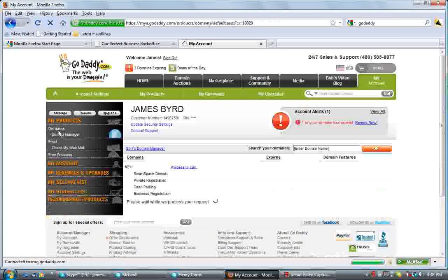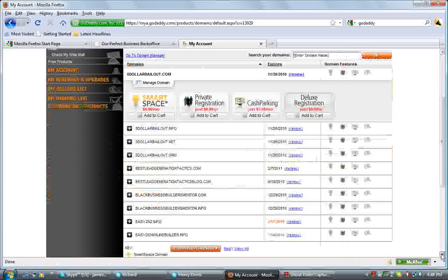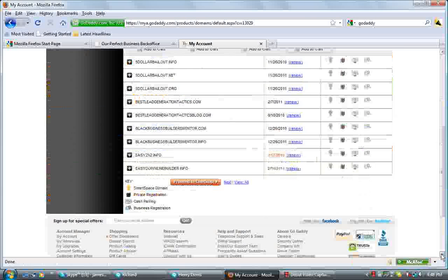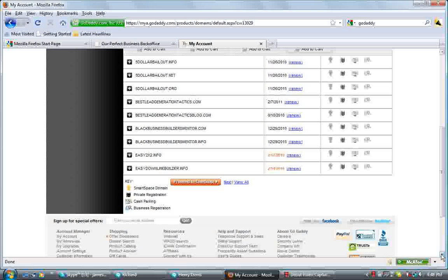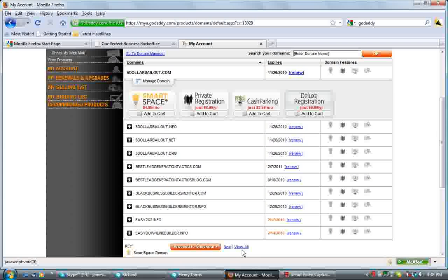Okay, your domain manager is going to come up. It's going to show you all your domains, what you've got to renew and all those other things. But for your domain, you want to click on View All if you've got more than one. Most likely you won't have more than one, but we'll click on View All.